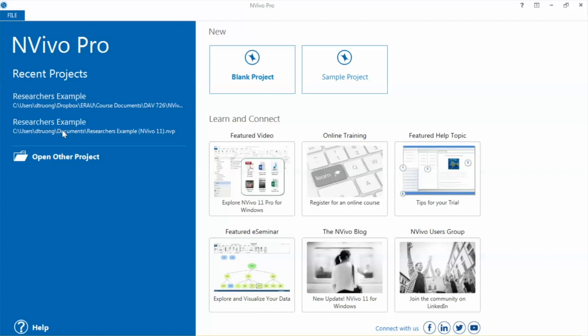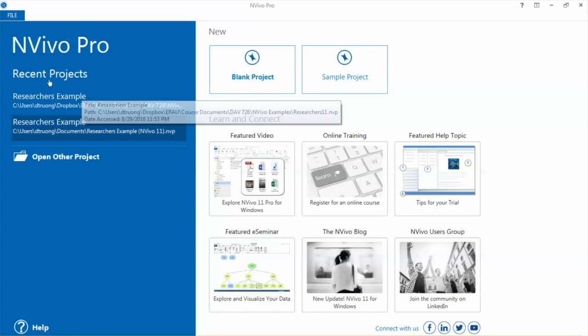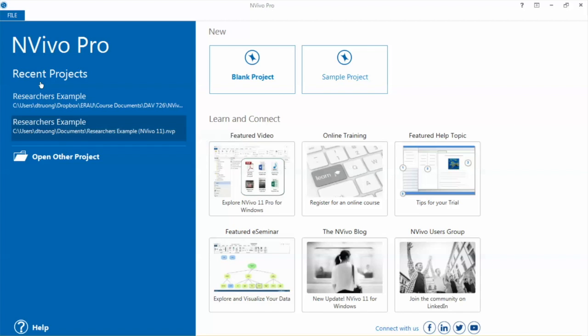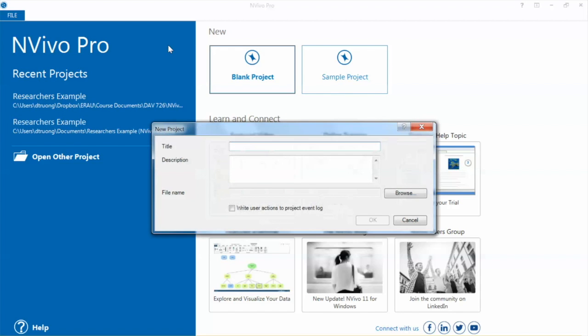Assume you have already installed NVivo. Let's open NVivo. When you open NVivo, you can see your recent projects. To create a new project, click Blank Project, which will open a new project window.